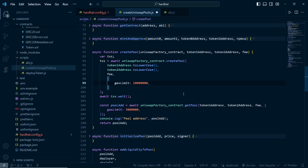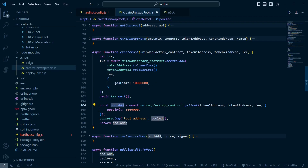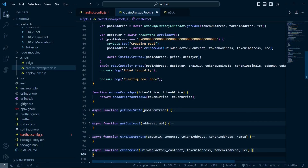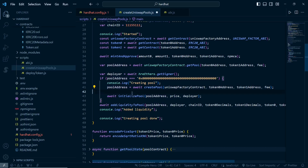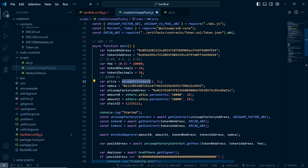You might need many testnet tokens - in a previous video I mentioned some websites where you can easily get testnet tokens, and the link will be in the description. After creating the pool we will get the pool address, which will now be something different from the zero address. We console log it so we know the pool address, then return the pool address. We store that pool address and then initialize it to specify the price of the tokens.